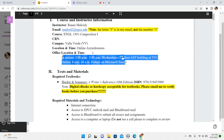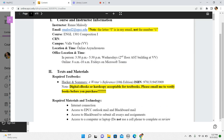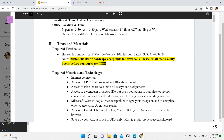If you cannot meet during any of these times, I understand — I have a crazy schedule this semester too. Go ahead and email me to set an appointment at a different day and time. It'll probably be an online meeting. I'll ask you to send me three different days and times you're available so we can match up. I'm more than happy to schedule an appointment.